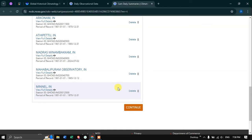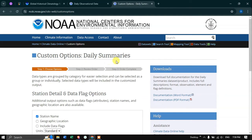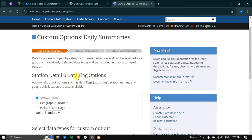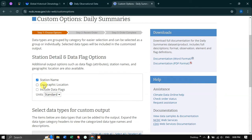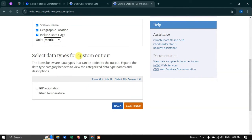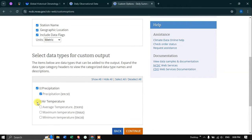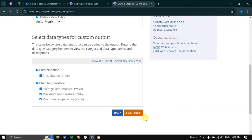Now we have the custom options and daily summaries. In the station details and data flag options, we're going to select the station name, geographic location, and include the data flags. In units, we're going to select Metric. Next, we're going to select the data type for the custom output. We're going to select Precipitation, and in air temperature we're going to select all — average, maximum, and minimum temperature. Once you have done that, click Continue. You can see precipitation is given in the short form PRCP, average temperature as TAVG, maximum temperature as TMAX, and minimum temperature as TMIN.